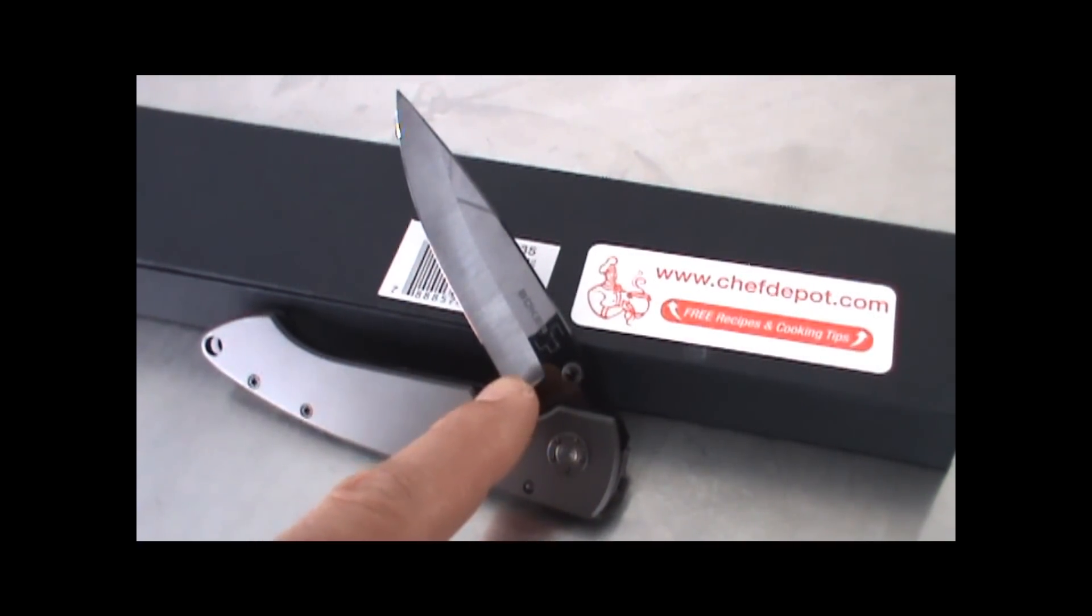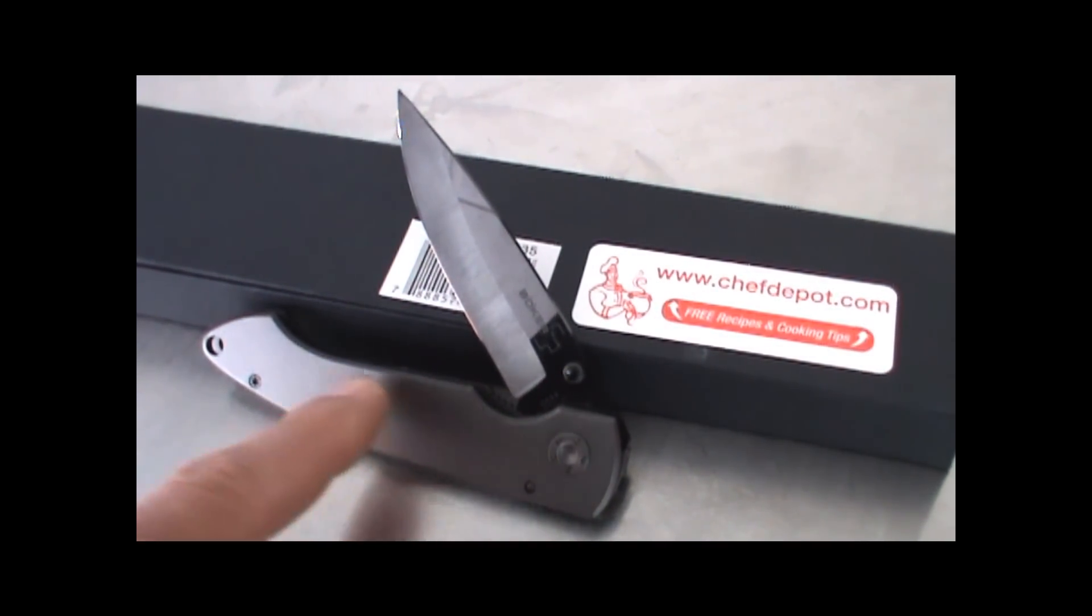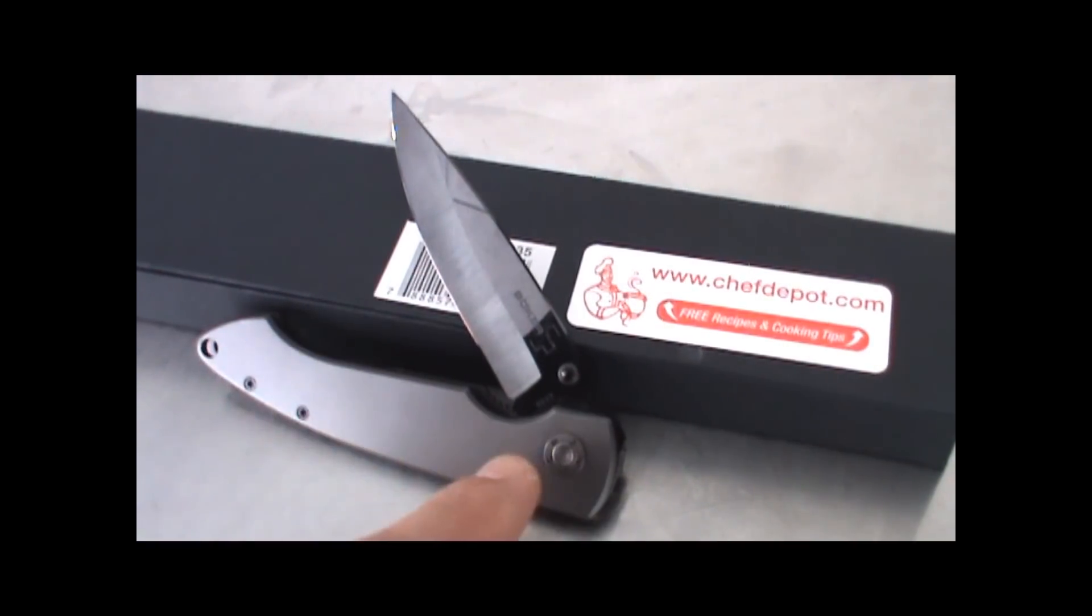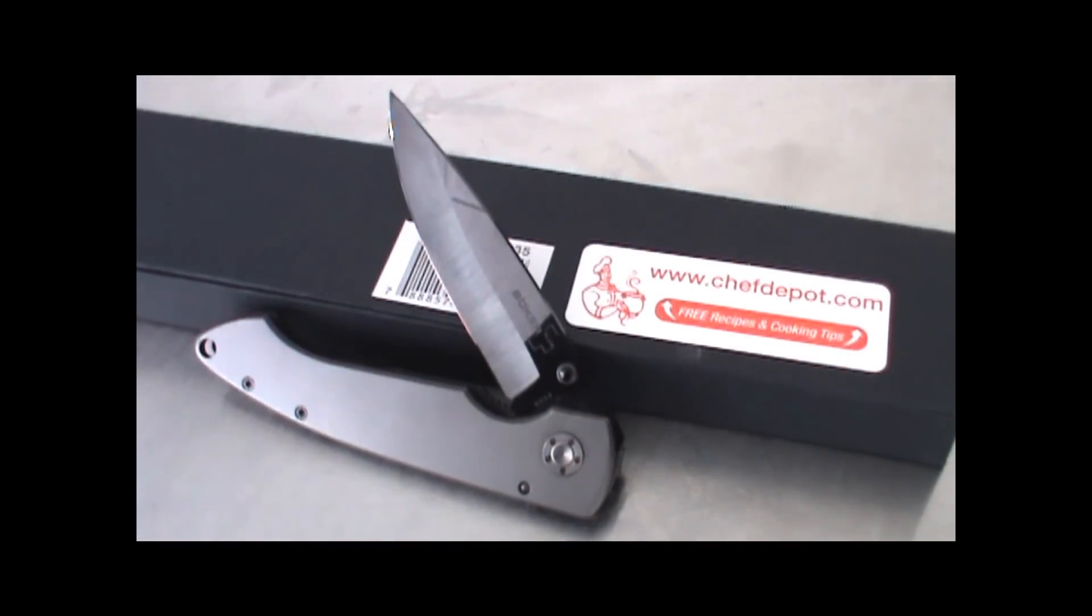Ceramic blade, lightweight, durable, titanium handle. Check it out.